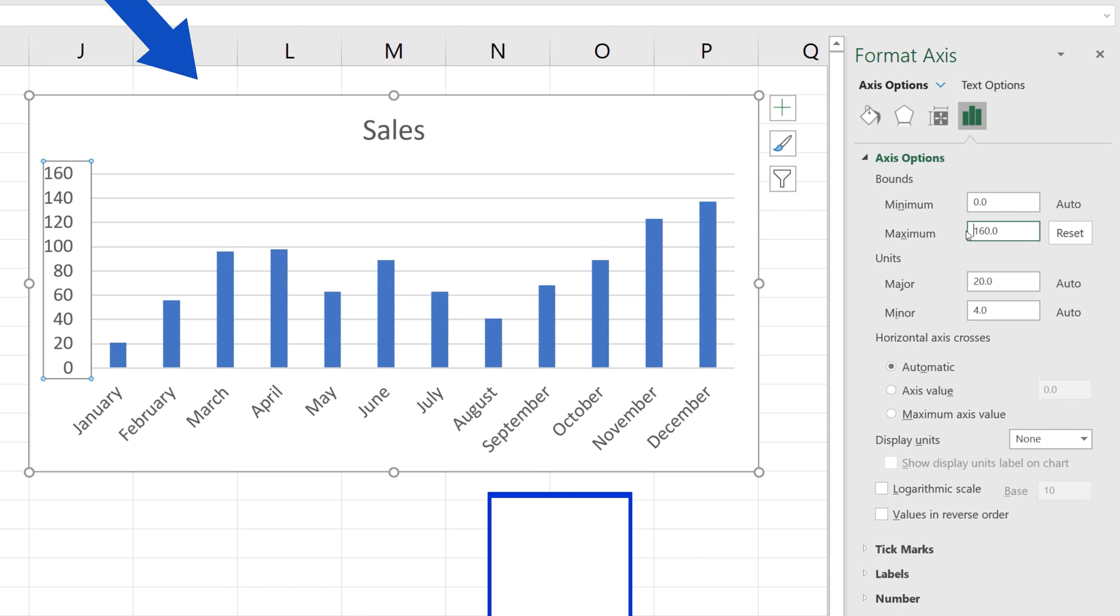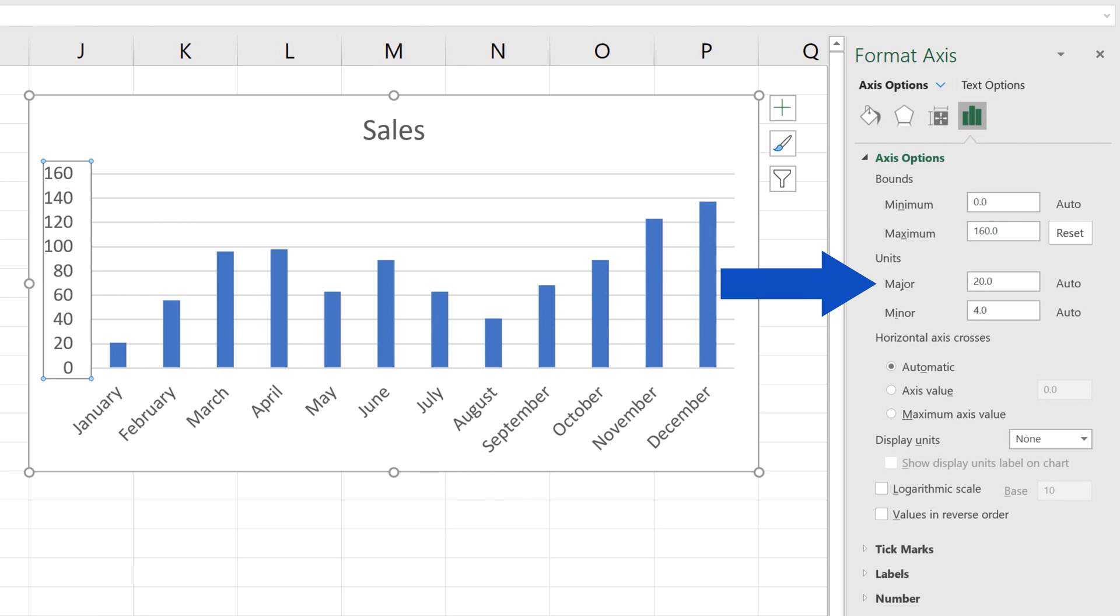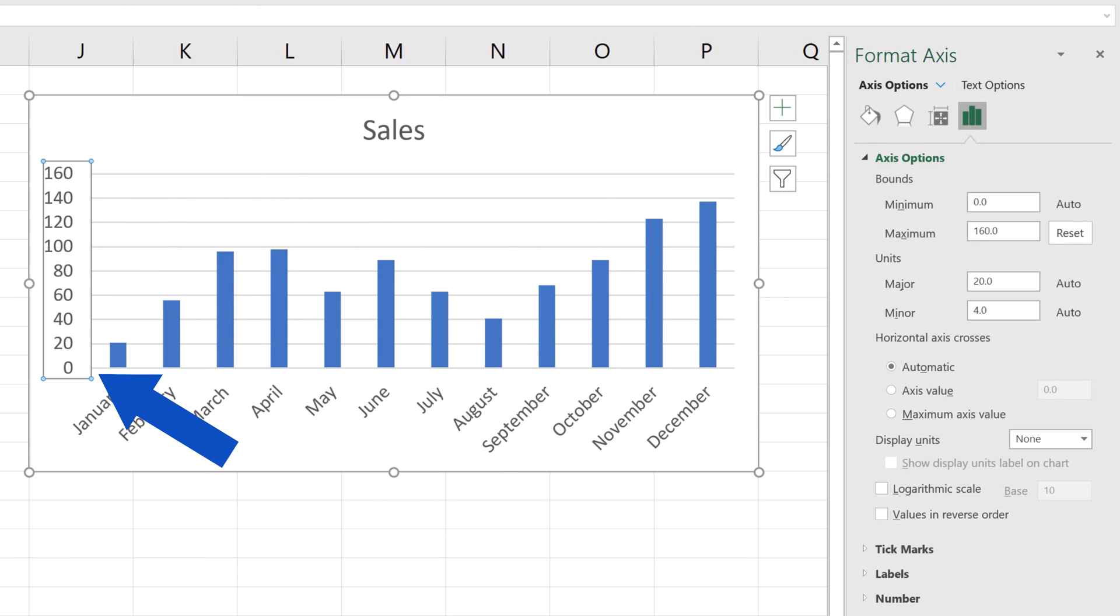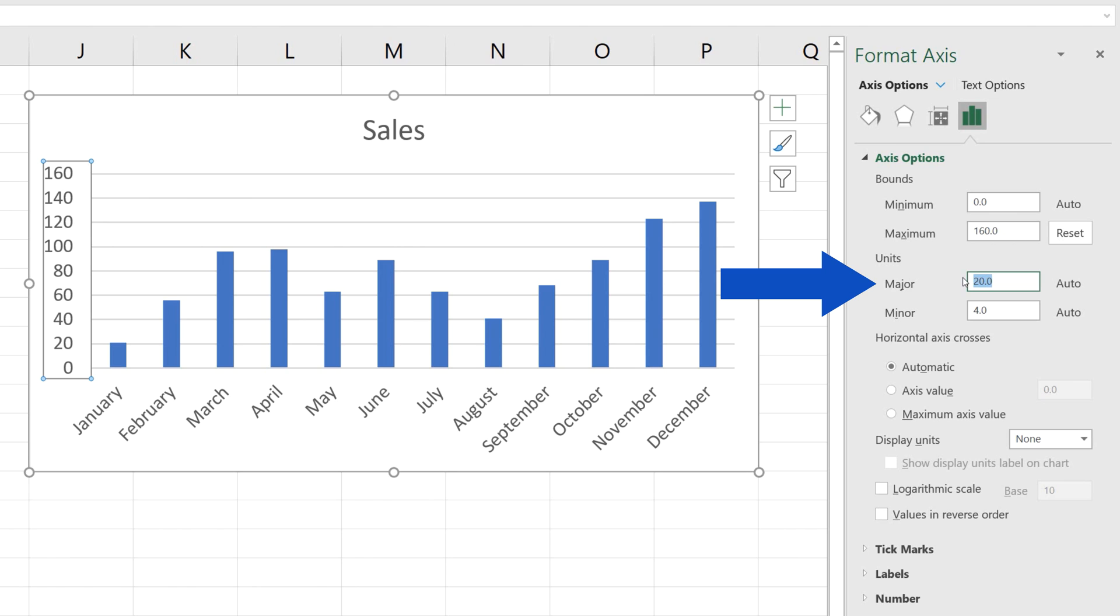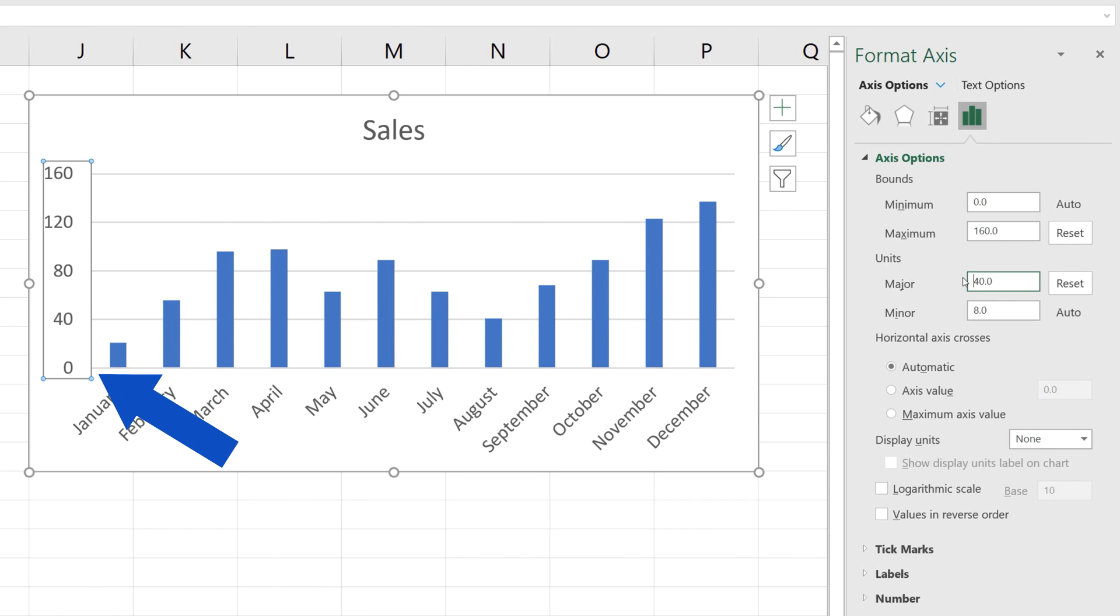At the same time, we can adjust the units displayed on the vertical axis. Now, the unit value is 20, which means that the difference between the numbers on this axis is 20. If we change the major units value from 20 to 40 and press Enter, the units on the vertical axis will change based on the adjusted settings.